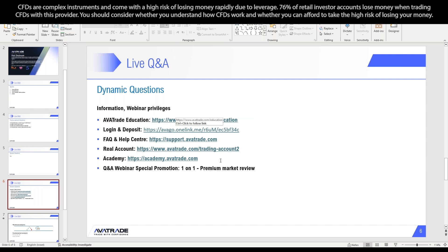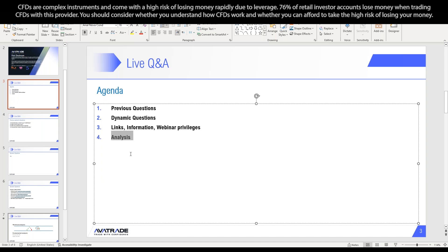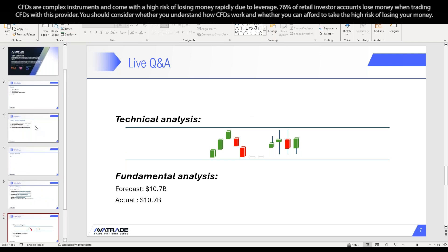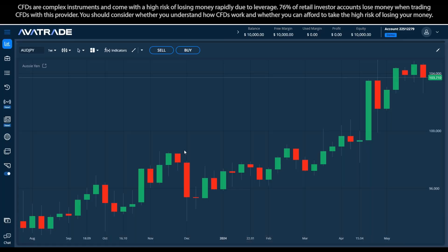We have an information slide where I can share some things, and lastly we have analysis — which is usually covered through the questions themselves. Any capital markets and trading information disclosed in this webinar is provided for informative purposes only and should not be construed as investment advice or a recommendation. Also, the webinar is recorded, so if you've missed a part you're welcome to come to our YouTube channel.